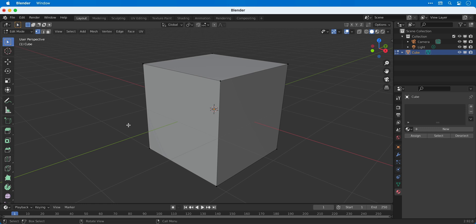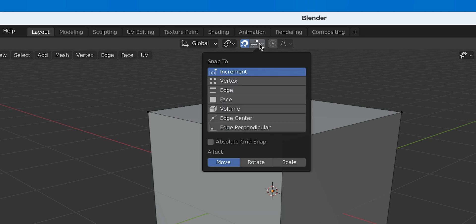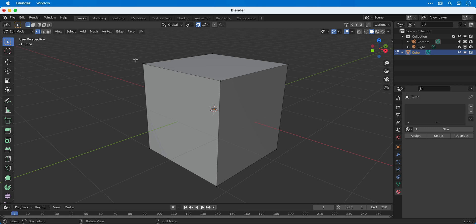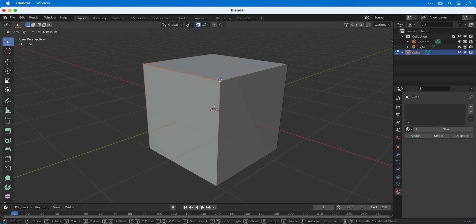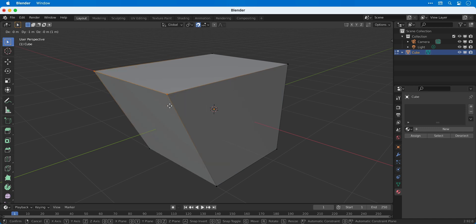Something else that's really useful is snapping, so we can turn this on up here and then from the drop down we can choose exactly what we're snapping to. With snap enabled I can now select these top two vertices and then when I select the move tool they move and snap to set increments.